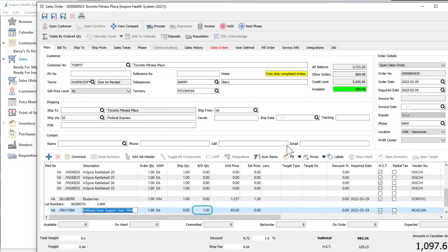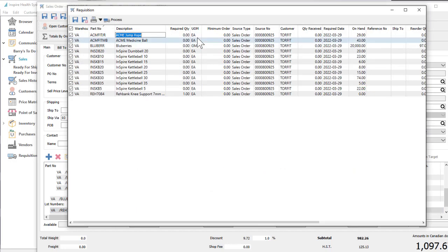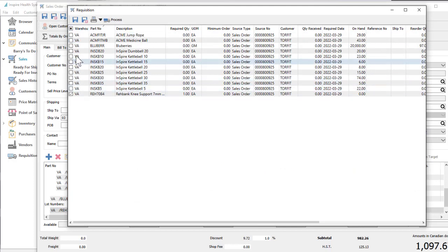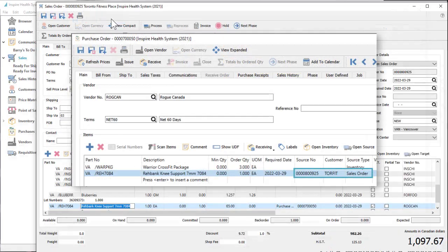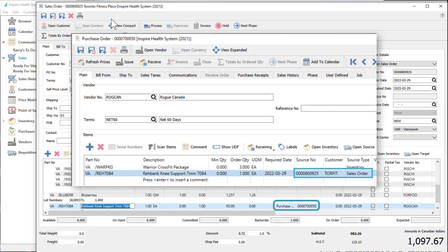For backordered items, you can create a requisition transaction directly from the sales order requesting a purchase to be made to fulfill this backorder, or if allowed, process the purchase order yourself and assign the PO number to the backordered item.